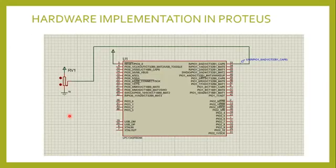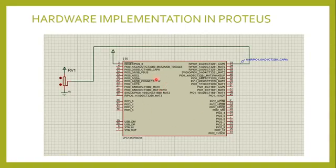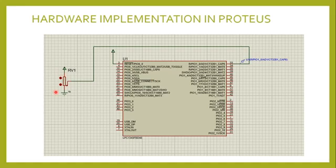Now coming to hardware implementation, the hardware required to implement this experiment is the LPC 1343 series processor and a potentiometer. A potentiometer is nothing but a variable resistor. As we vary the resistance value, which is an analog value, a corresponding voltage will be generated.